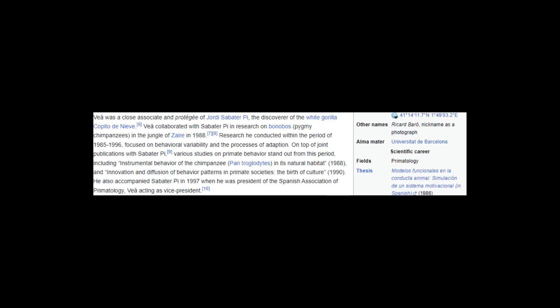Vea was a close associate and protege of Jordi Sabater Pai, the discoverer of the white gorilla Capito de Nive. Vea collaborated with Sabater Pai in research on bonobos, pygmy chimpanzees, in the jungle of Zaire in 1988. Research he conducted within the period of 1985-1996 focused on behavioral variability and the processes of adaption. Studies on primate behavior stand out from this period, including Instrumental Behavior of the Chimpanzee Pan-Troglodytes in its Natural Habitat, 1988, and Innovation and Diffusion of Behavior Patterns in Primate Societies: The Birth of Culture, 1990.